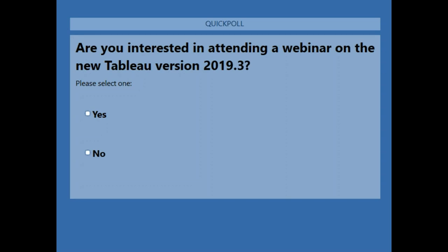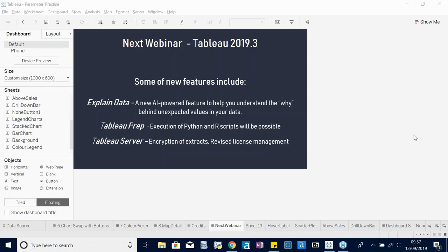The poll is at 78 percent — quite a good turnout. Thanks a lot, I hope you enjoyed this webinar. Parameter actions are really useful when you play around with them and quite fun to explore. Thanks for joining and have a good day everybody.